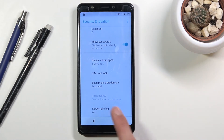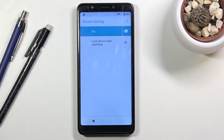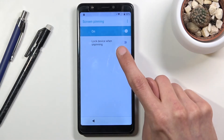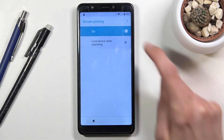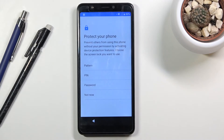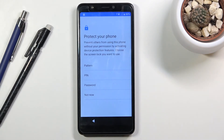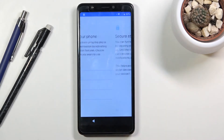From the app, scroll down to 'Security and location,' then scroll down to 'Advanced,' and you will see 'Screen pinning.' Enable screen pinning and also enable 'Lock device when unpinning.' This allows us to set up device protection. You'll have a choice between pattern, password, or PIN — choose PIN.